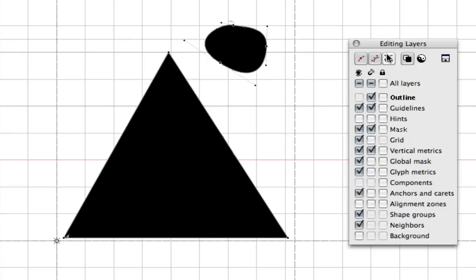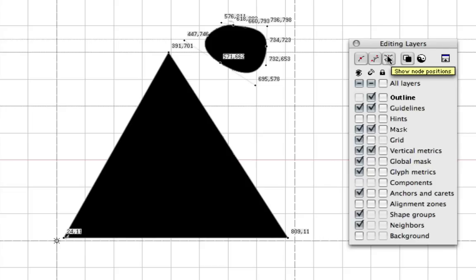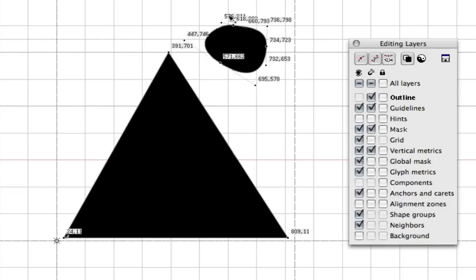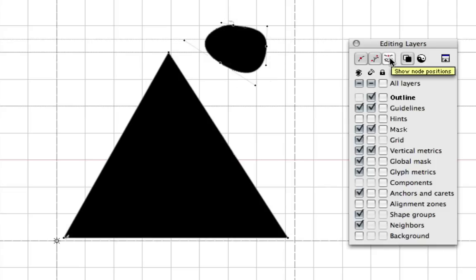And this icon here will show you the coordinates of each of the points here. I prefer to have that turned off because it can be a little bit overwhelming if you have a lot of vector points, so I don't want to be flooded with that information. But it can be handy sometimes.